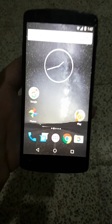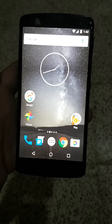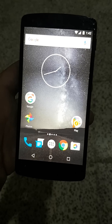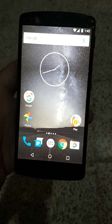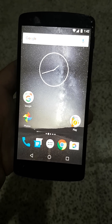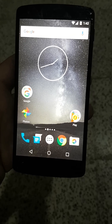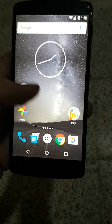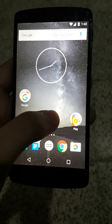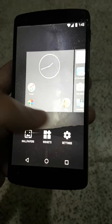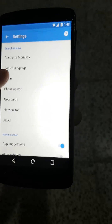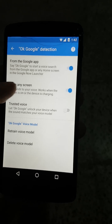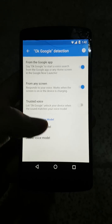Hello guys, this is a simple trick on how to play YouTube videos or music in the background. All you need is a Google Now launcher, and you must enable this option here — 'from any screen'.